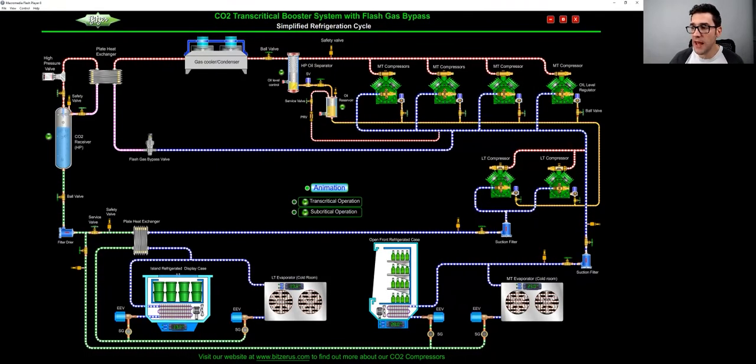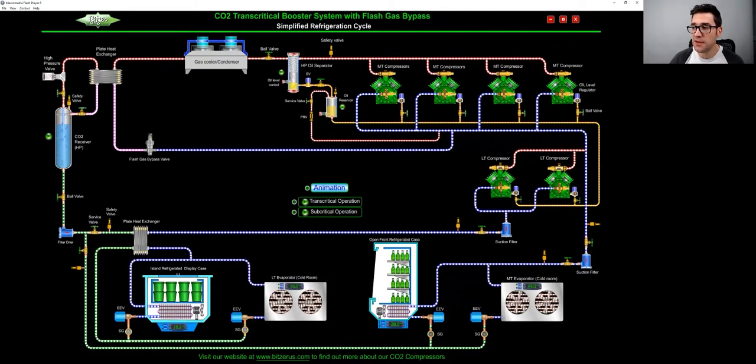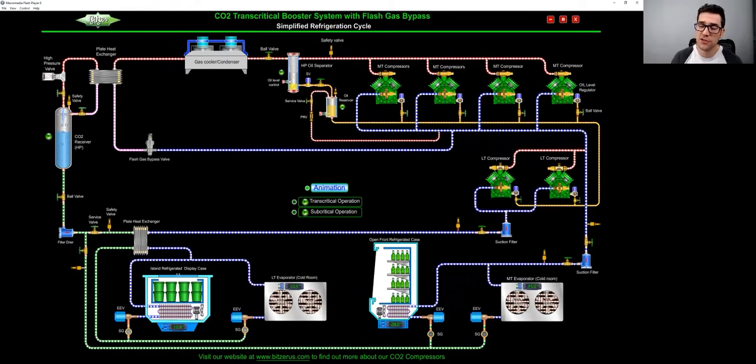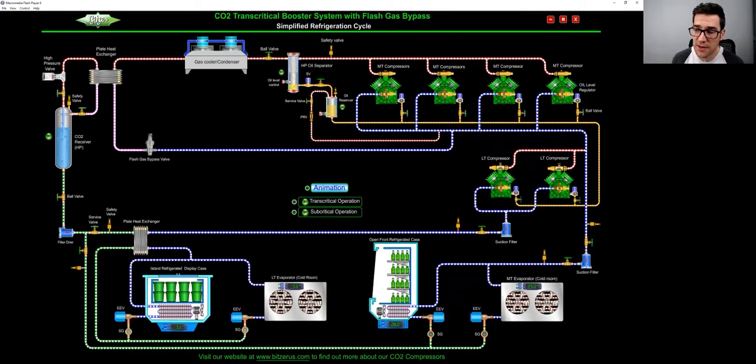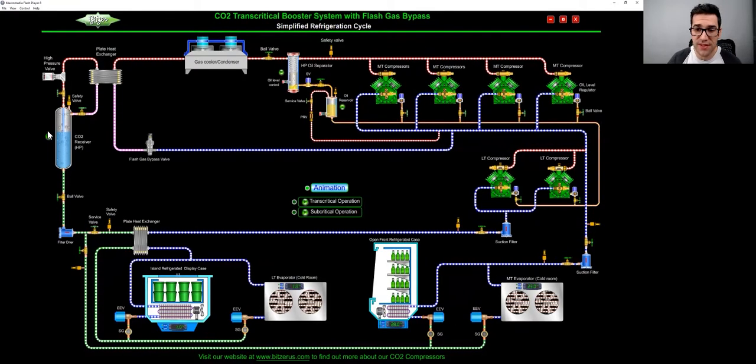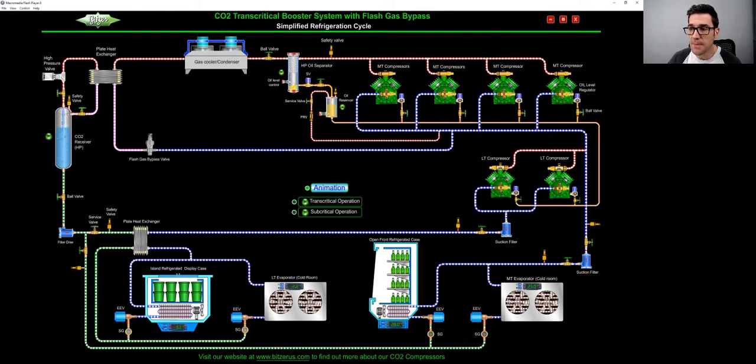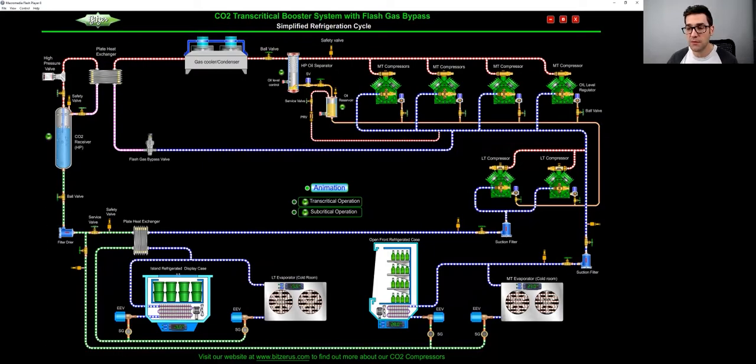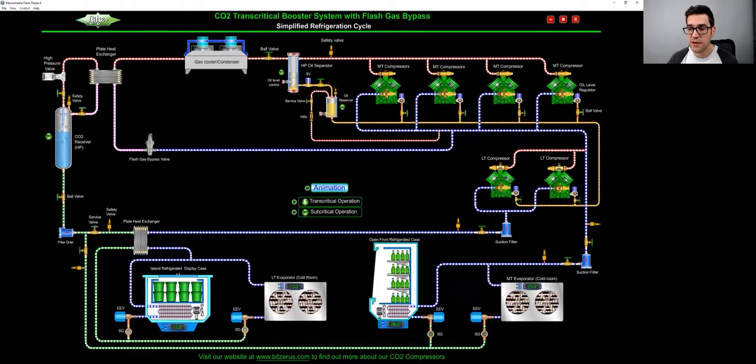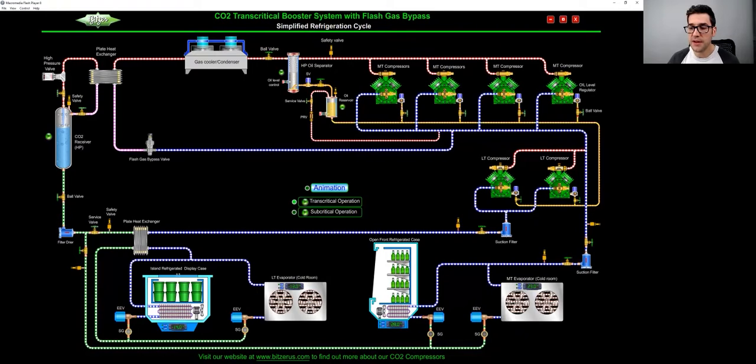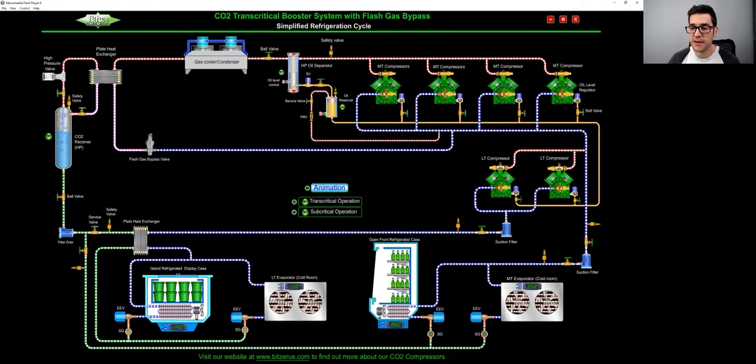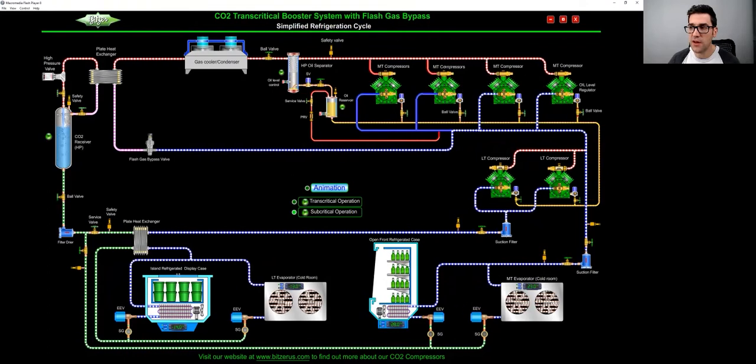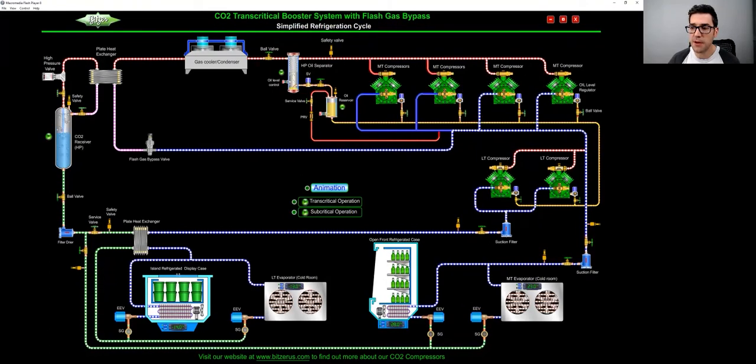I didn't mention this on the low temp side, you can see the discharge discharges into the suction. So there's going to be many different designs, this could be discharges into the receiver, depending on the type of design. We'll go into the transcritical mode, and then you go to subcritical.